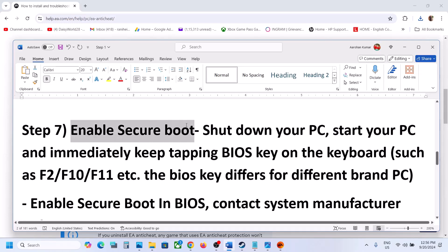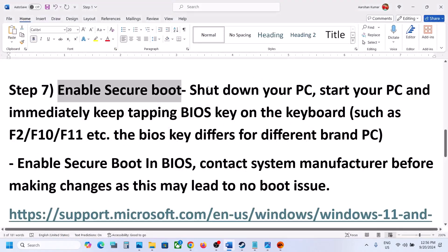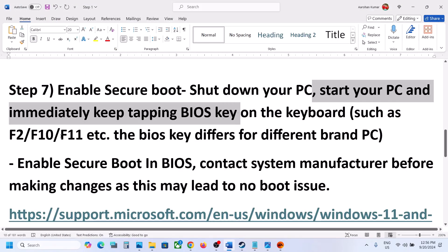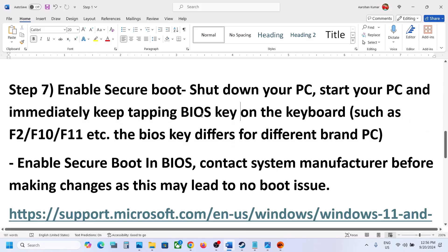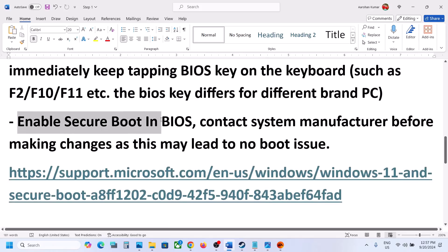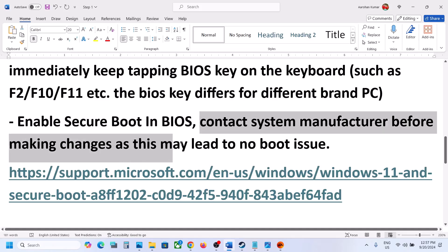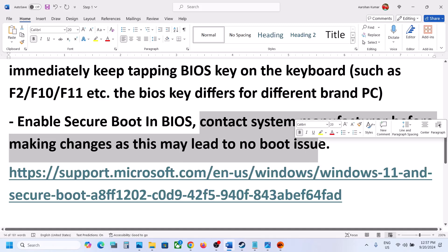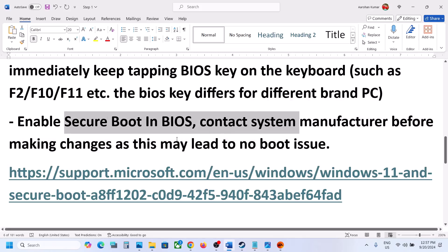The next step is to enable Secure Boot. Make sure Secure Boot is enabled in your system BIOS. To do this, shut down your computer, start it, and immediately keep tapping the BIOS key — it may be F2, F10, or F11 depending on your brand. Once you are in the system BIOS, enable Secure Boot. Before making changes, contact your system manufacturer if you don't know how, as this may lead to a no-boot issue.